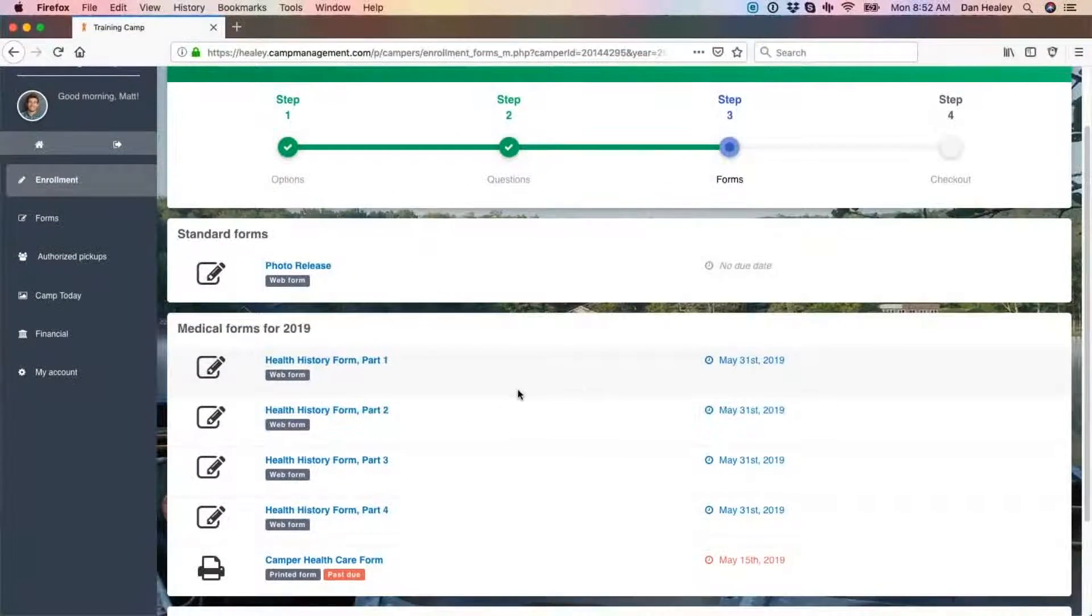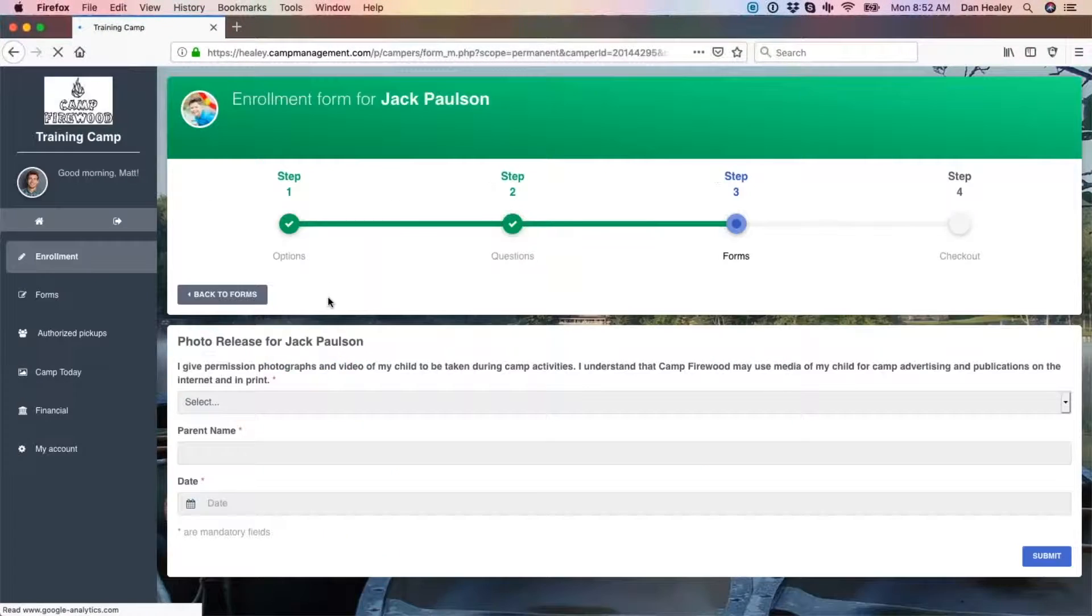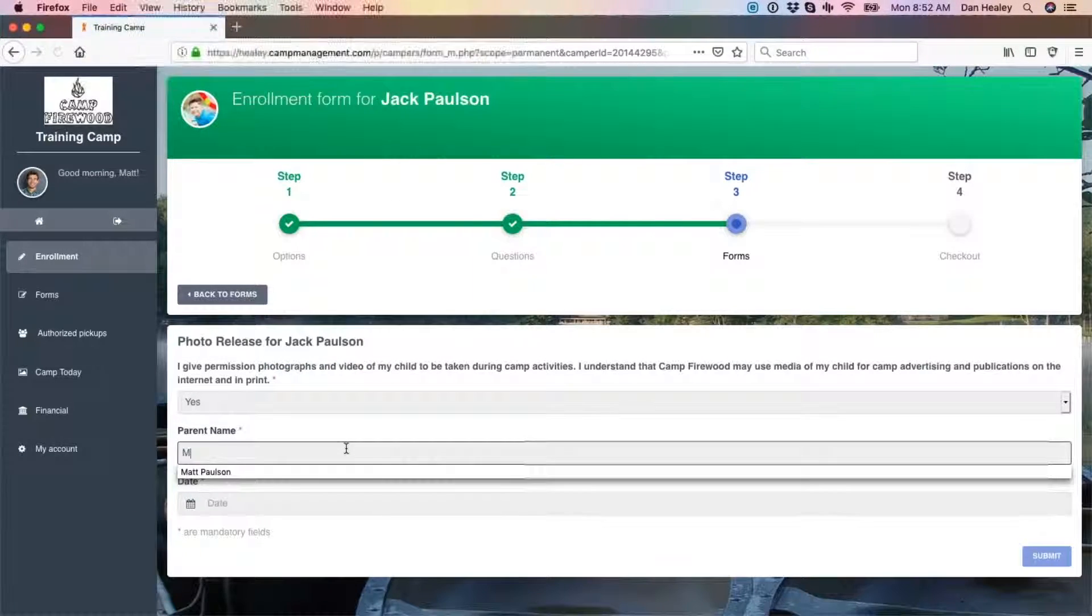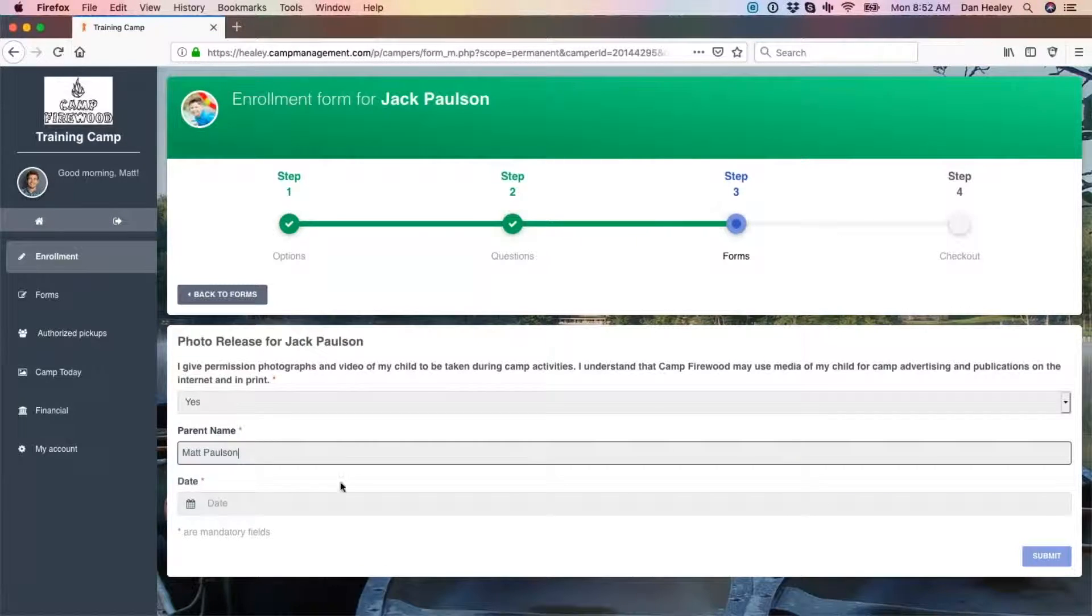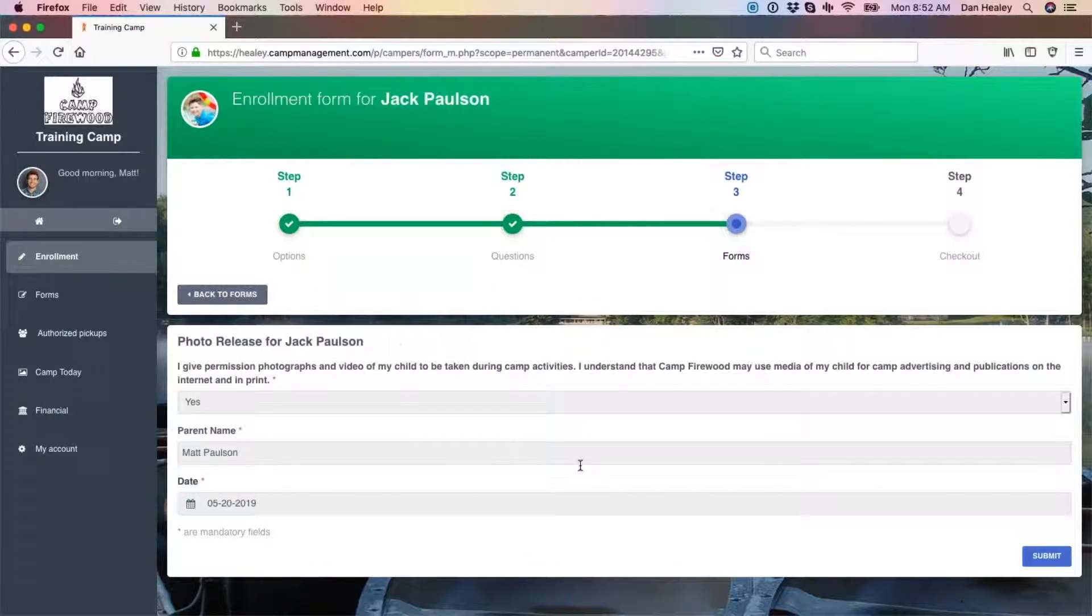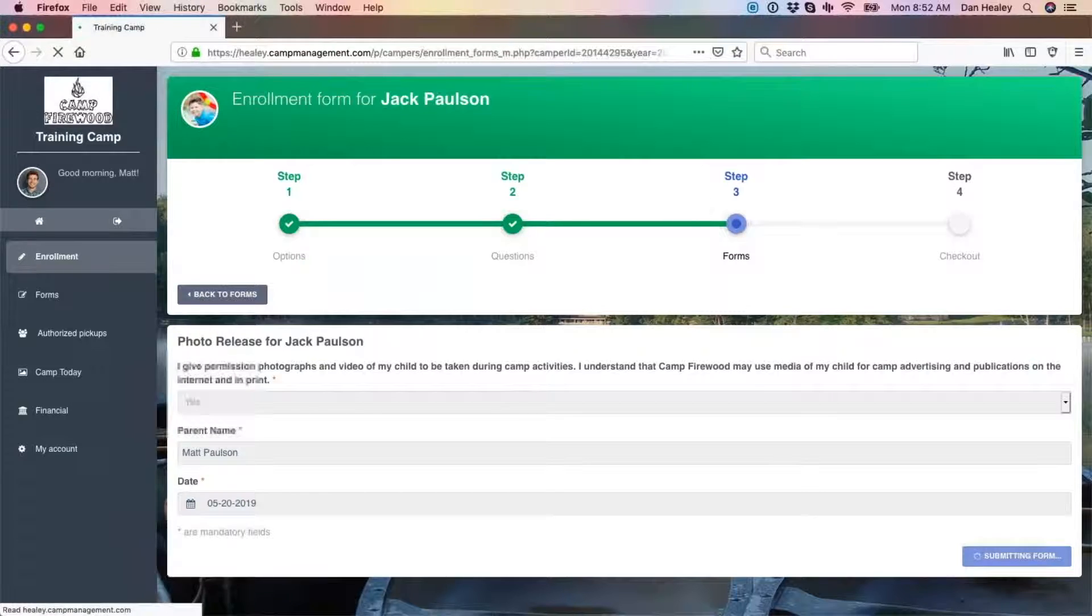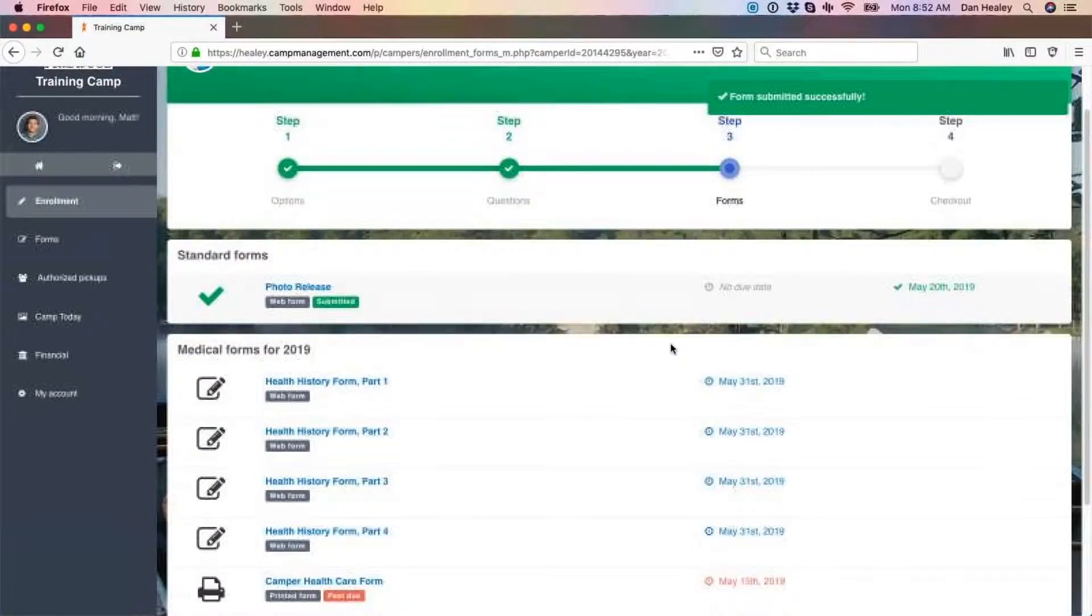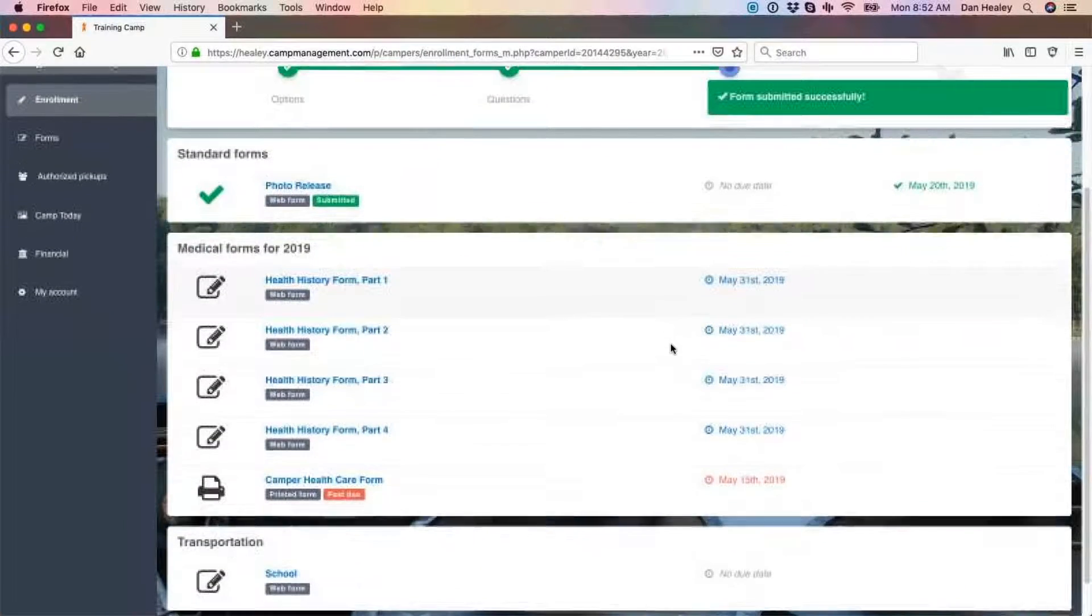Step 3 will present you with all camper forms. Depending on your camp, these can range from standard forms, medical forms, transportation forms, authorized pickups, and specially categorized forms. All mandatory forms must be submitted before continuing to the next step.